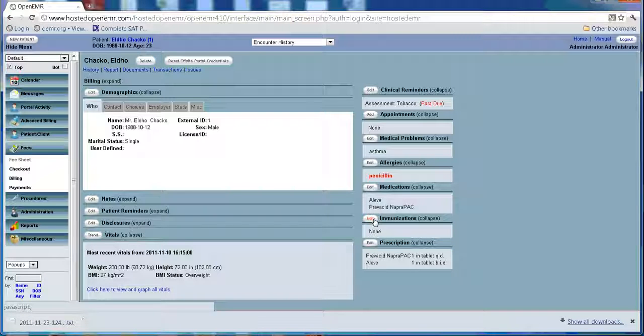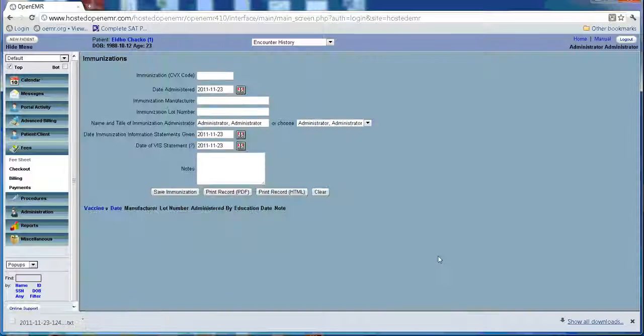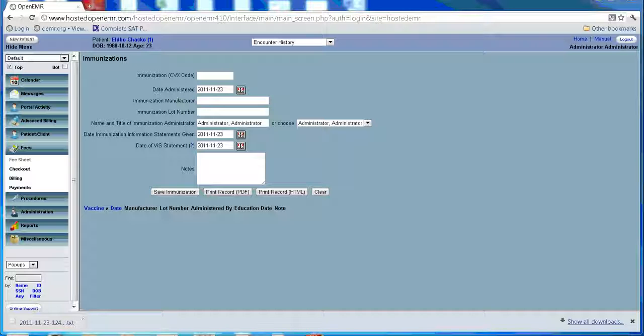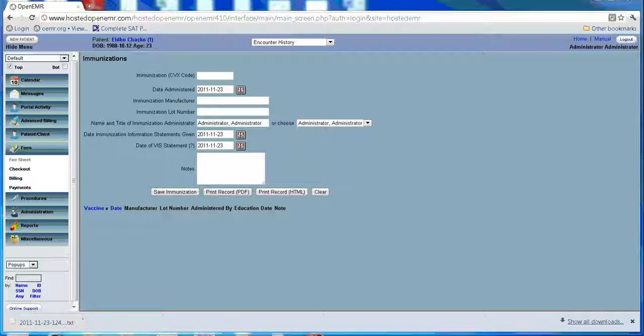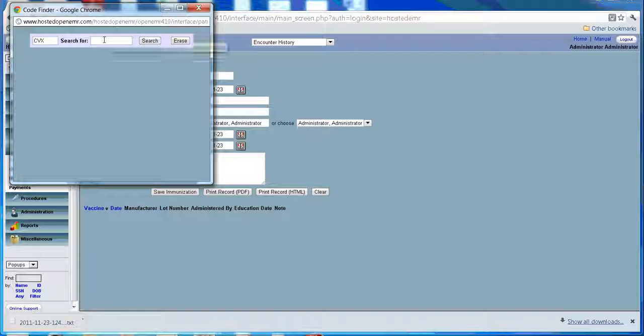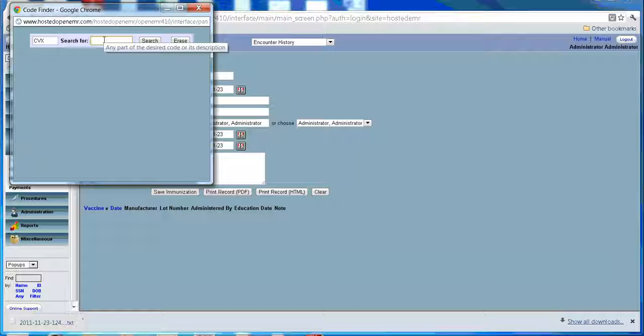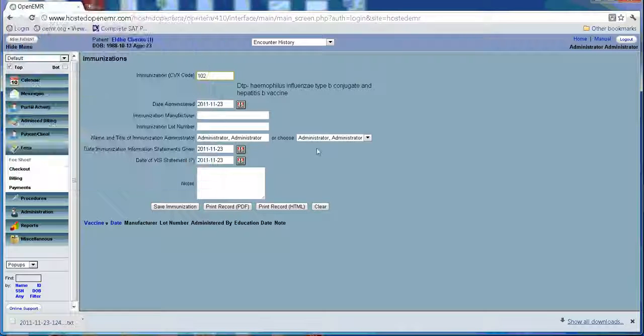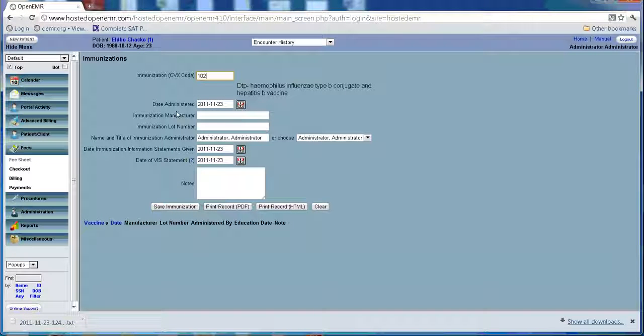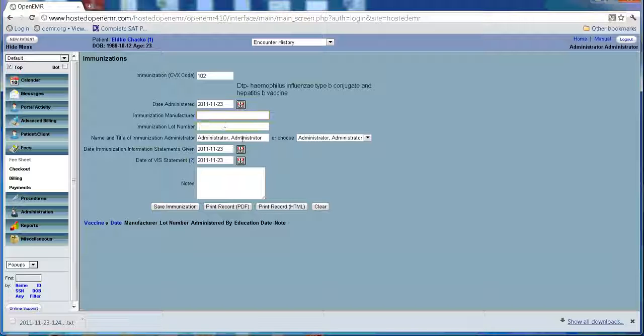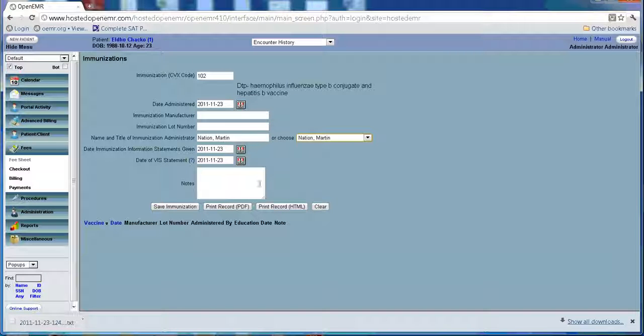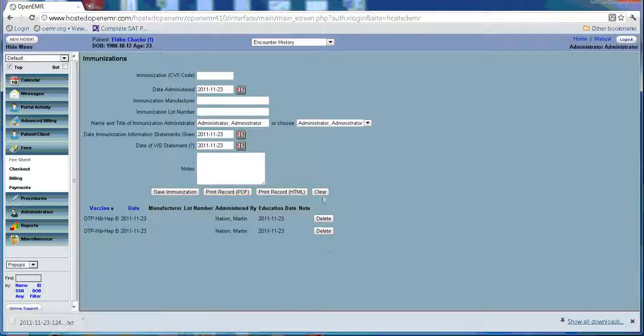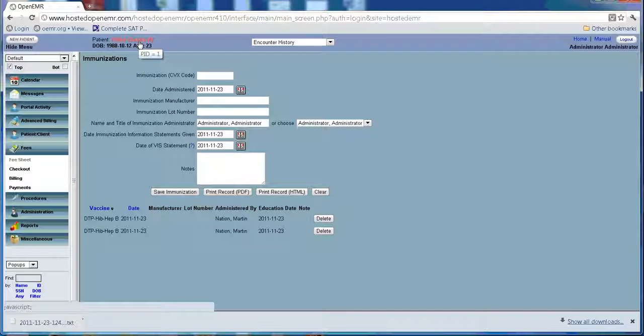Now in order to enter the immunization, you can go and search for it. You can enter all this data. You can enter which doctor did it. And that's how easy it is to do the immunizations.